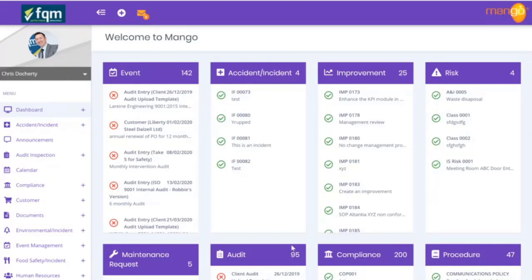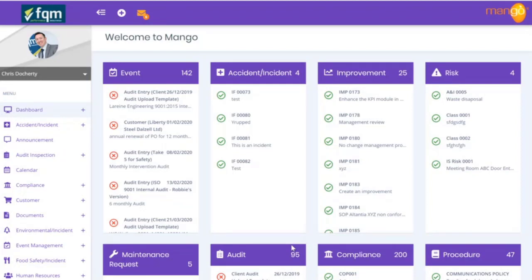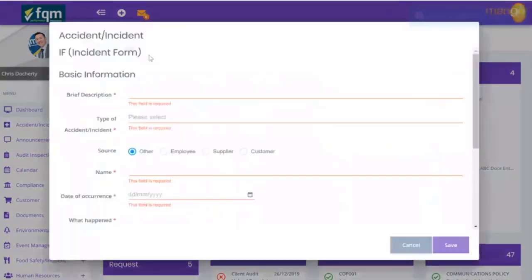This short session is going to go through how Mango handles incidents: how they are reported, how they are controlled, the method of recording investigations and supporting documentation, and also the method of closing them out and adding an improvement or corrective action that might be required. I'm going to run through two demonstrations — one being a near miss incident that can be closed off fairly quickly, and one a more detailed incident where there has been an actual accident.